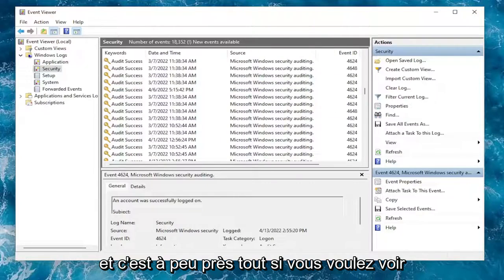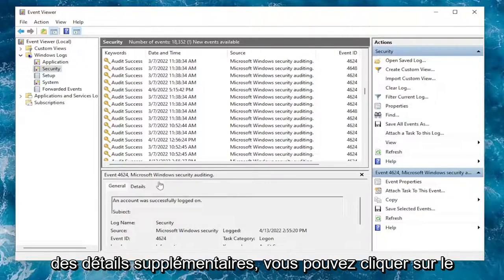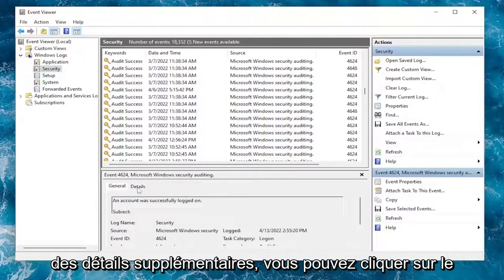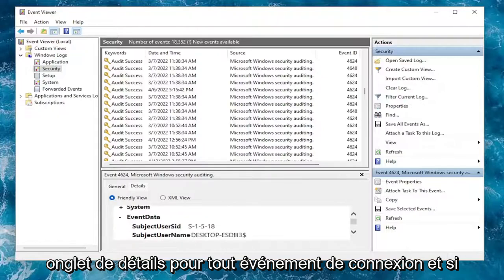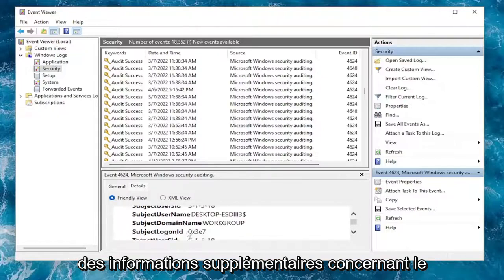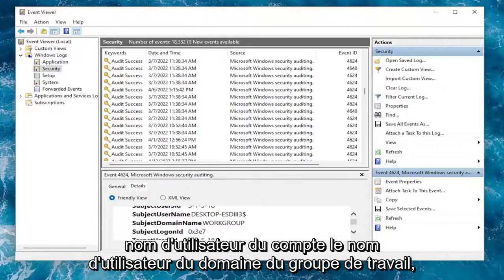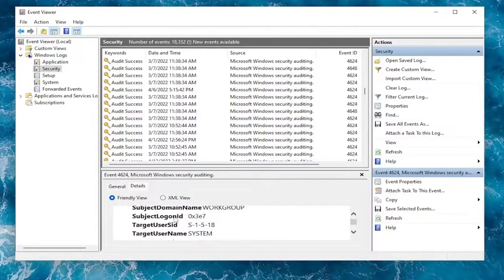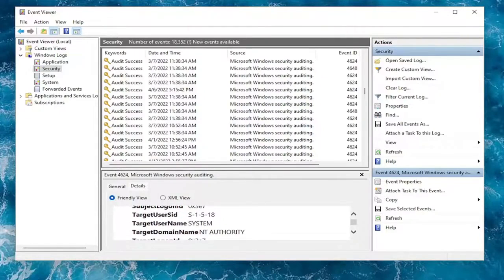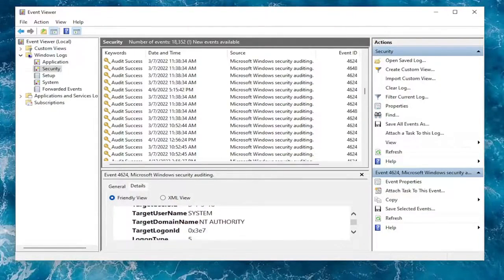If you want to see additional details, you can click on the Details tab for any login event. If you scroll down here, you can see additional information regarding the username of the account, the workgroup domain, the username.